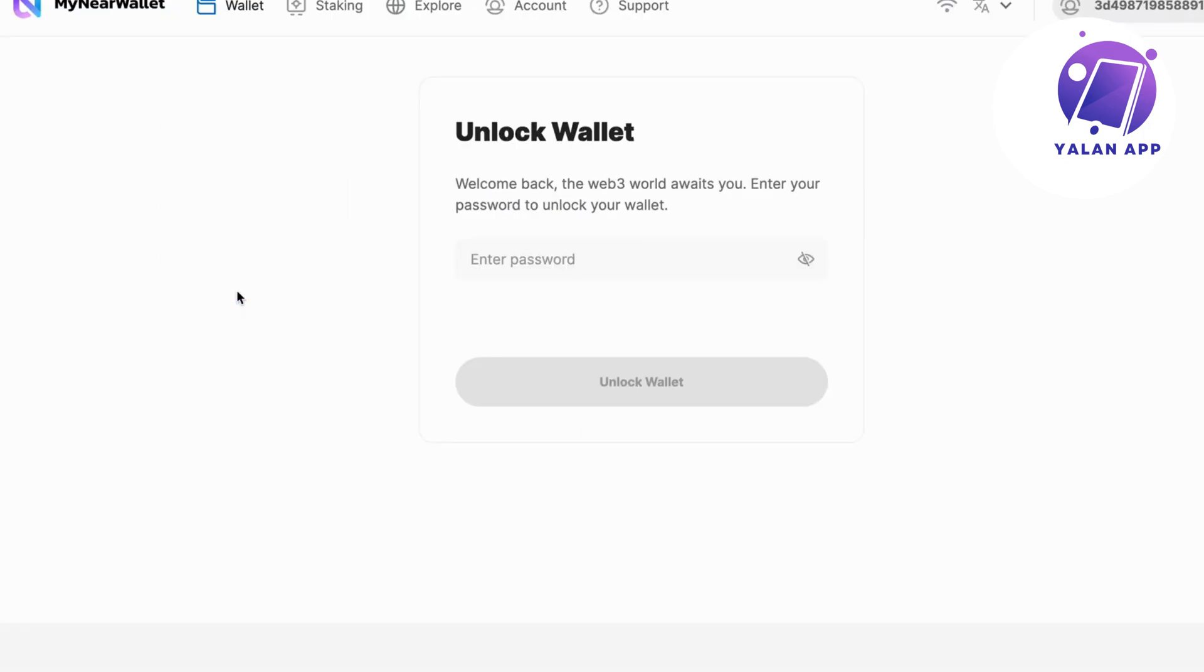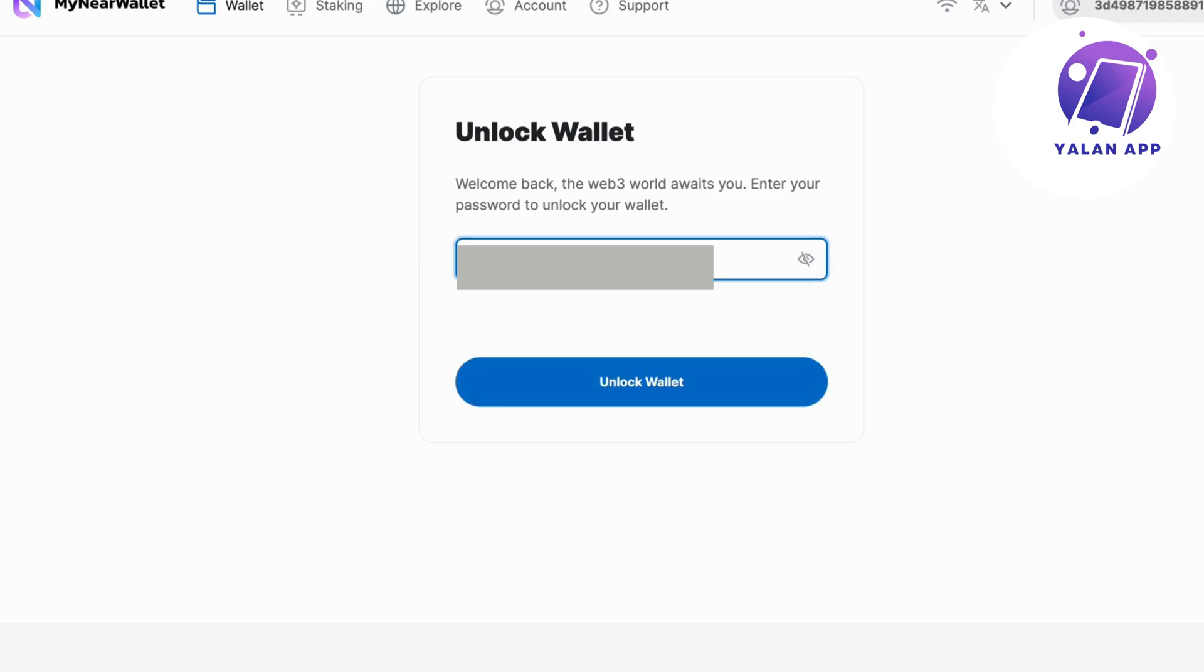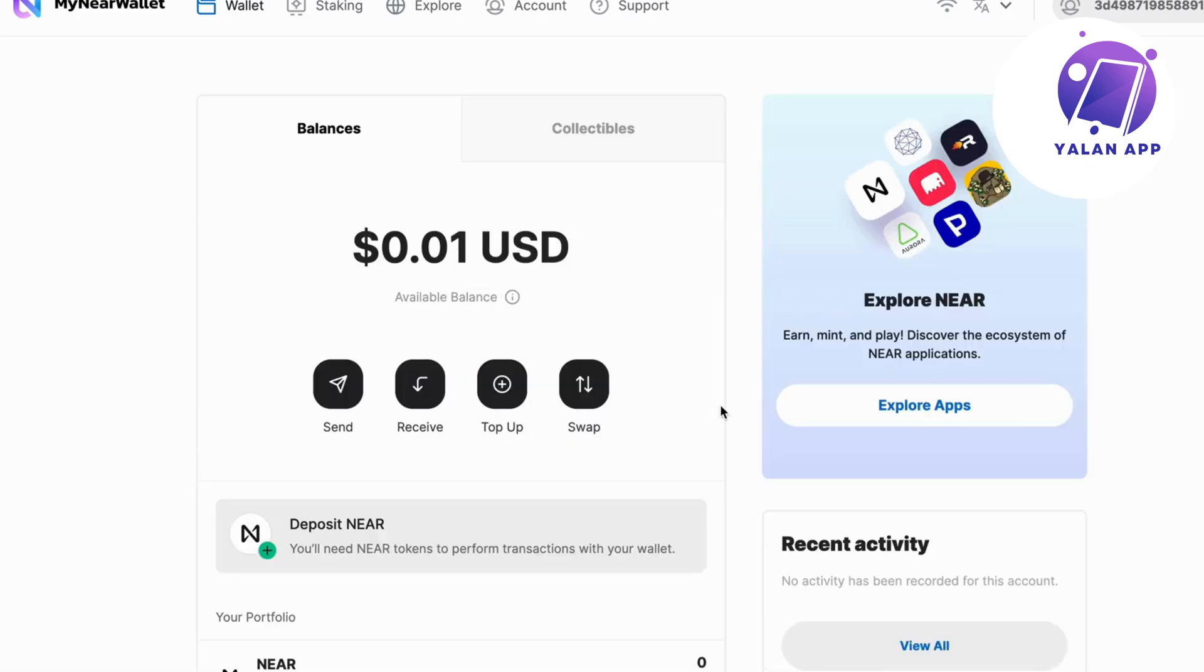Now what you're going to do on this page is either create an account if you don't already have an account on My Near Wallet, or if you do already have an account, you can just log in right here. I'm just going to log into my account. And by the way, if you don't have an account, it's going to be very simple to actually create one.